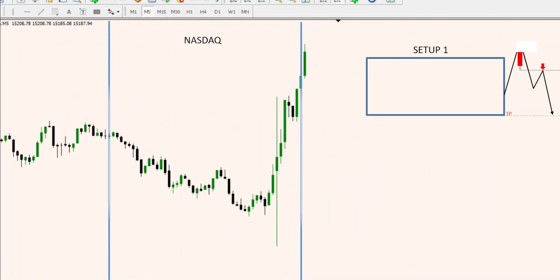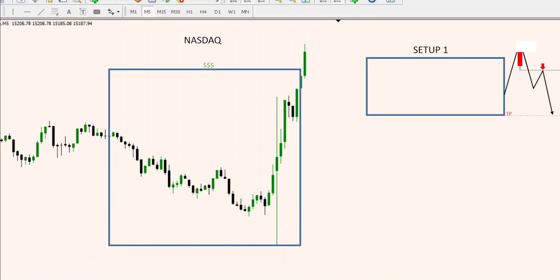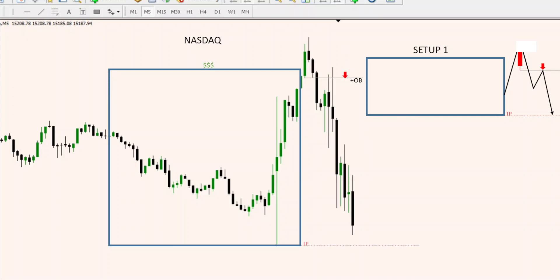Same setup, different direction. We have our box right here. We have traded slightly above the box, which is setup number one. This is our potential order block, and that's our fair value gap. Your entry is going to be at the order block, and your target is at the opposite side of the box. Keep in mind, I didn't say anything about buyers.